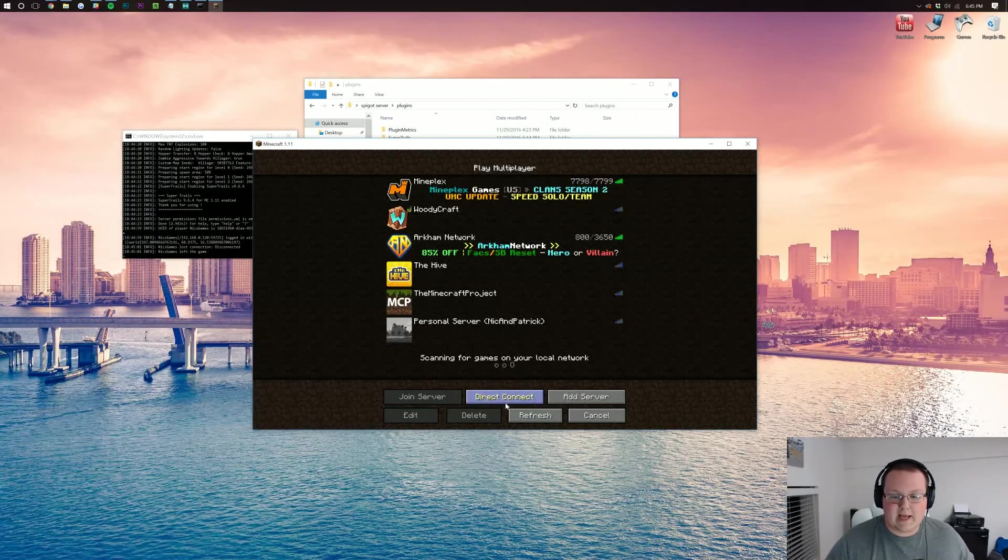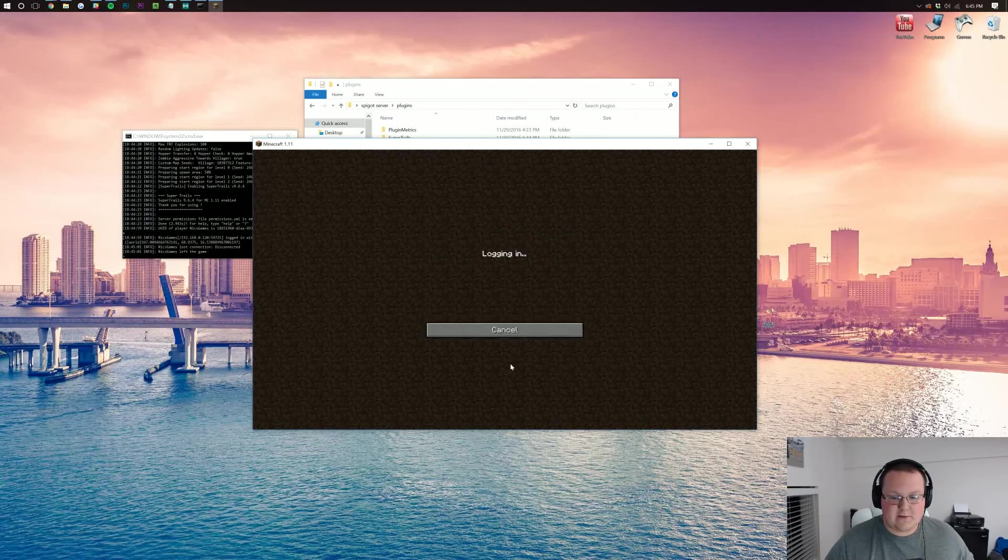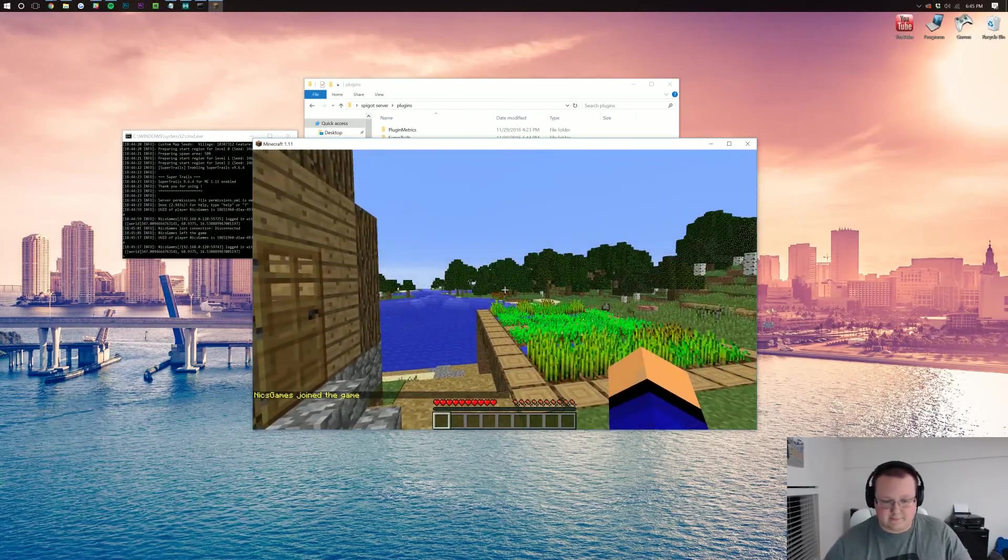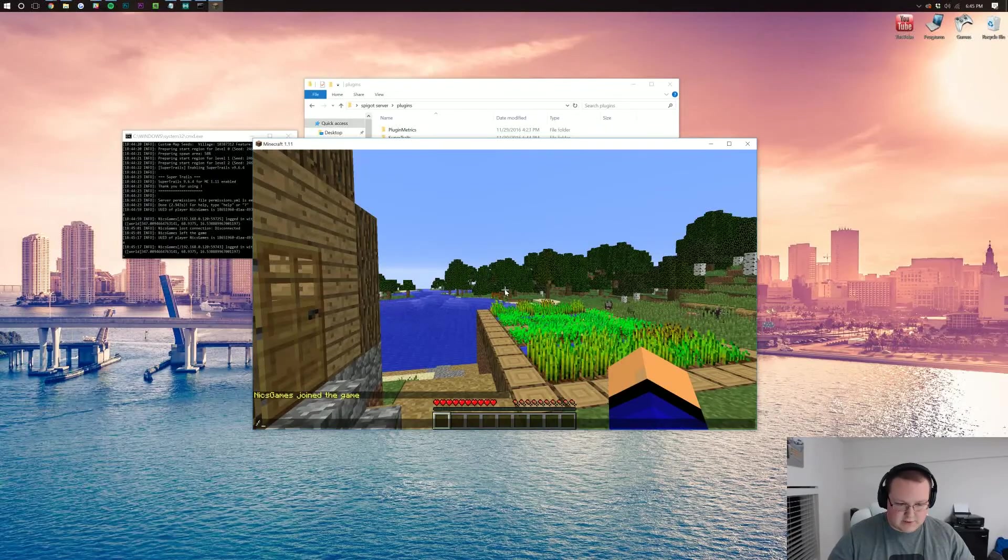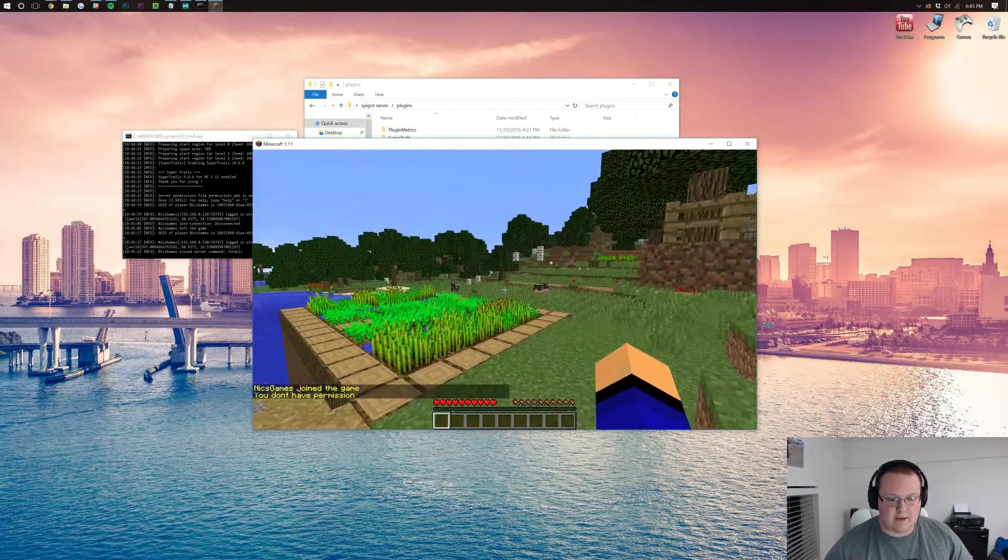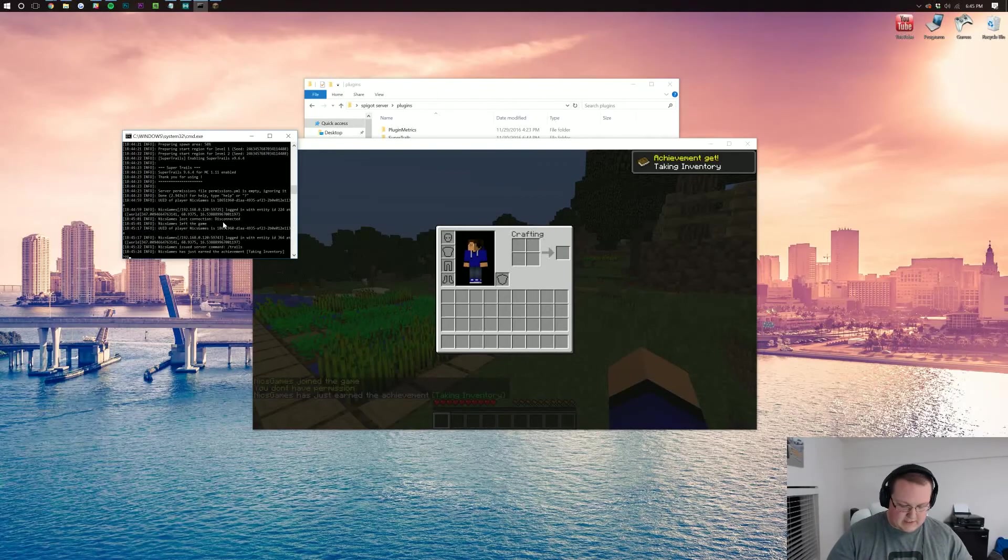Let's go ahead and jump on into our server here. And once we're in there, I'll show you that you can have a trail behind you. So we'll just do slash trails. It's going to open up. I don't have permission. I need to op myself.